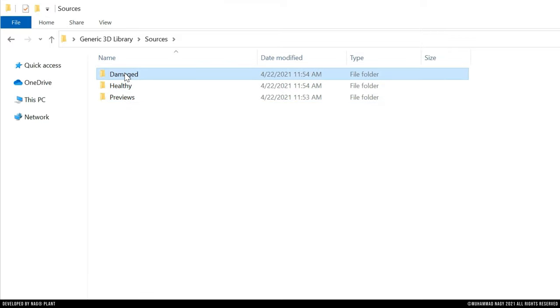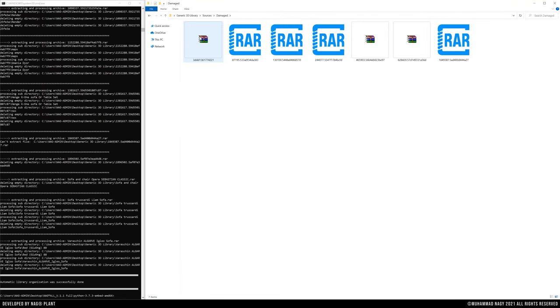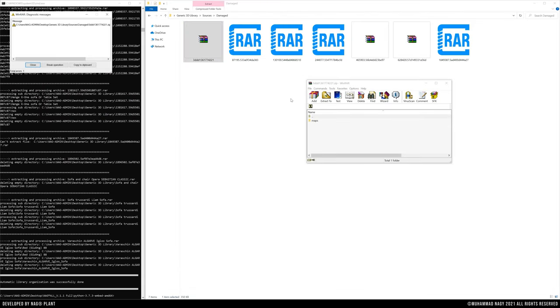The damaged subfolder contains a copy of all corrupted files or folders that include extraction errors.